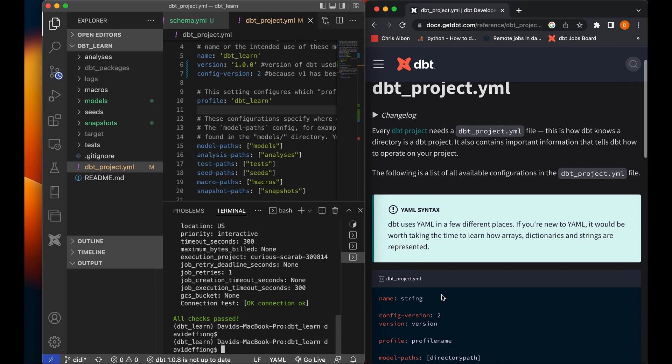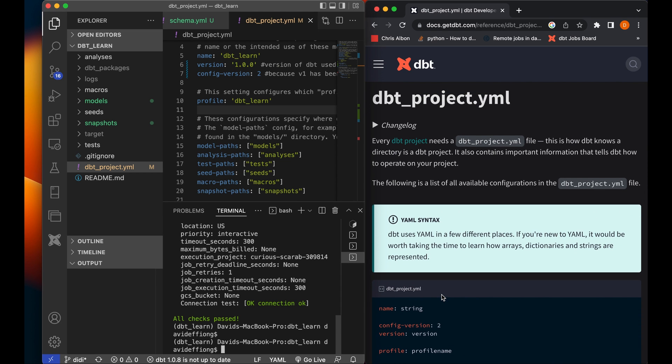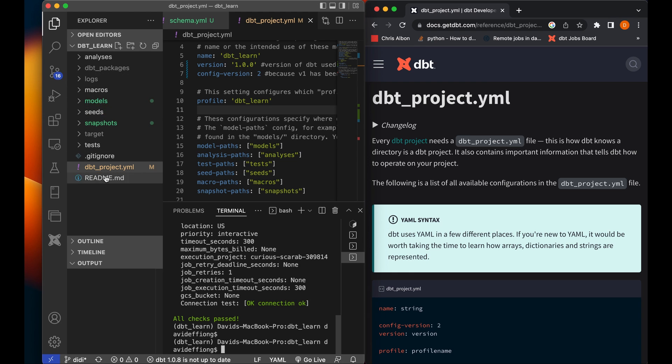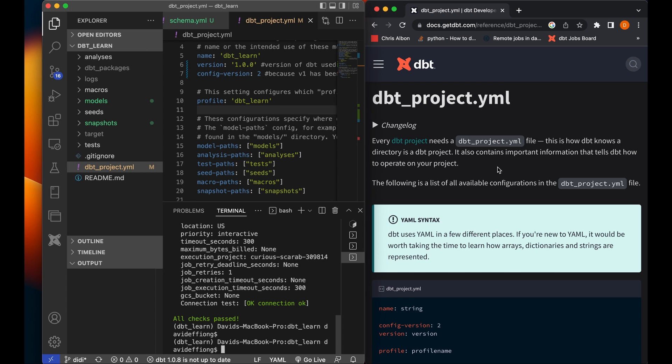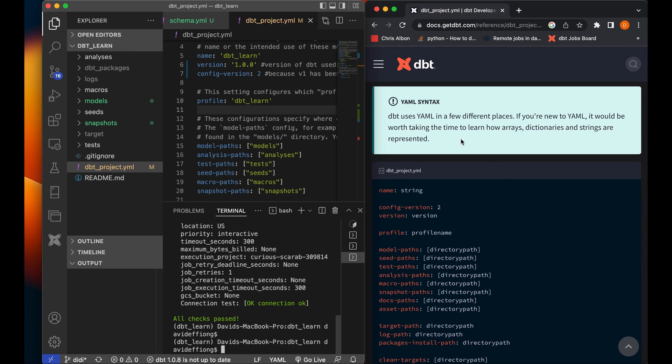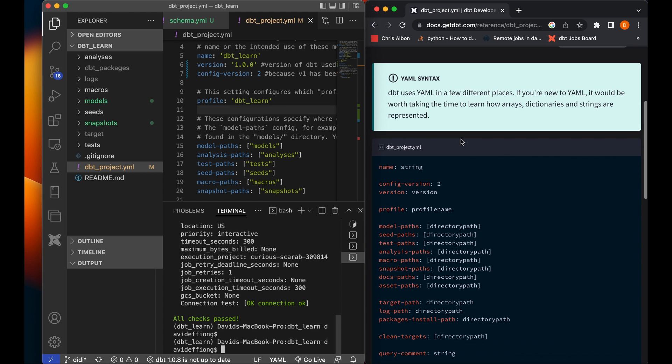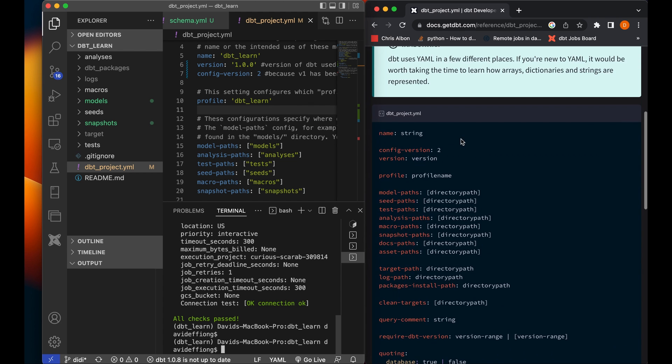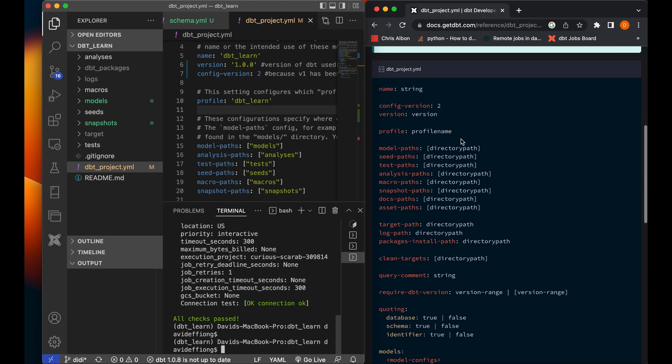Alright, okay so the dbt_project.yaml file, every dbt project needs this file. This is how dbt knows that a directory is a dbt project. So in this dbt_learn directory, if I take out this file from this directory, dbt wouldn't know that this directory is a dbt project. It is this file that allows dbt to know that this directory is a dbt project. And it contains important information and configuration on how to operate, that tells dbt how to operate on your project. And it uses the yaml language, which is something we will talk about in future videos.